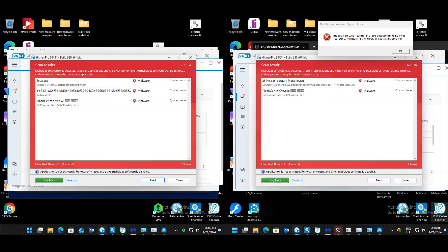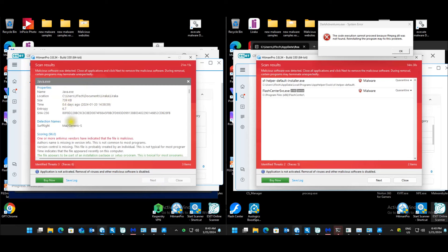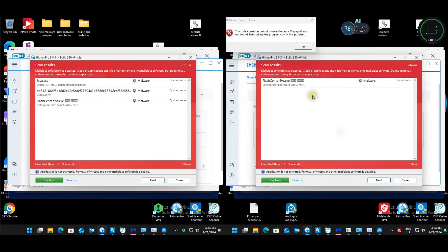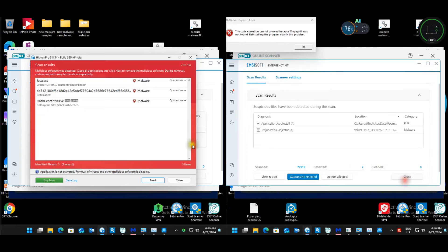Looking at the third-party opinion scanner results. Kaspersky: three issues remaining — a folder in documents, a generic malware file on the C drive, and a program in Program Files. Norton: two issues — same Flash Center and another under Local AppData. Bitdefender: one issue — the same Flash Center.